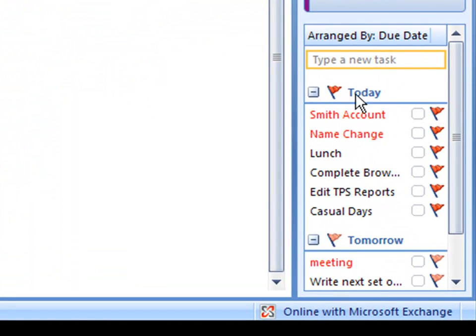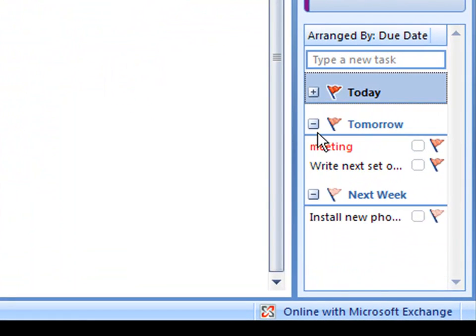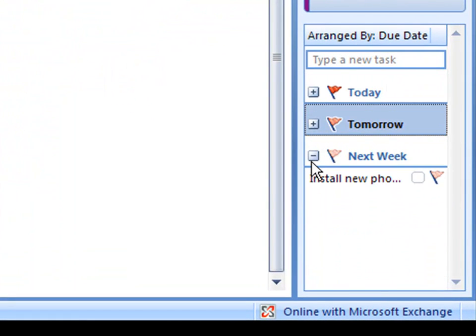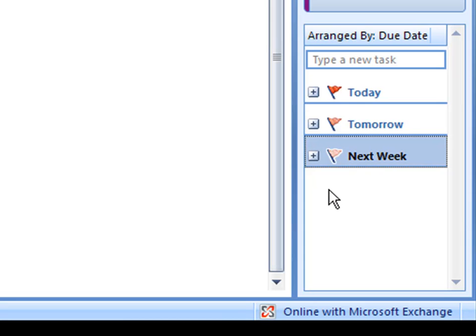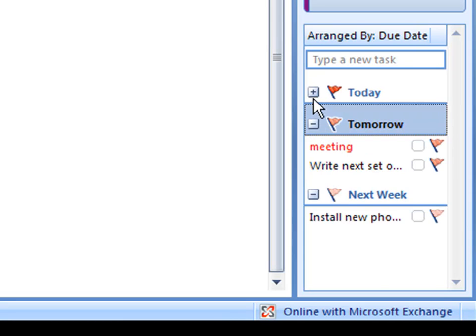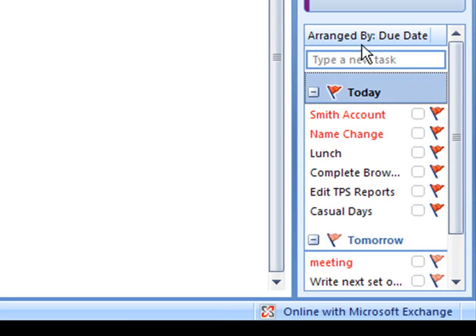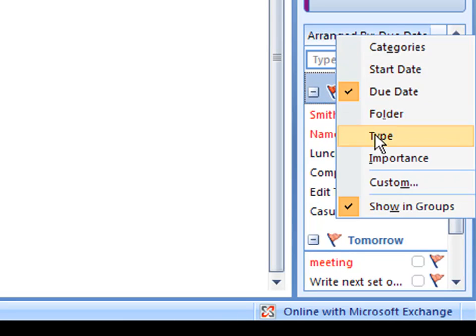If you wish to show them in groups, you can collapse and expand the groups. If you don't wish to show them in groups, simply right-click at the top and uncheck Show in Groups.